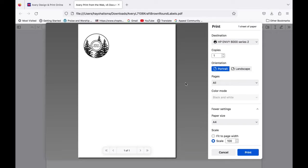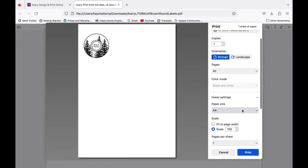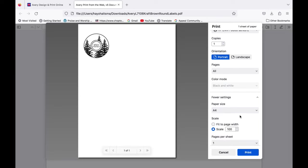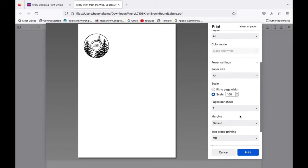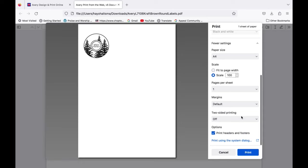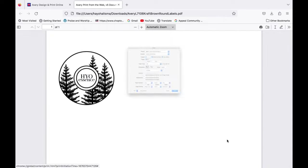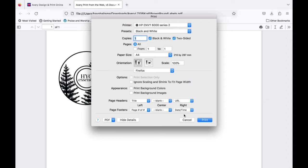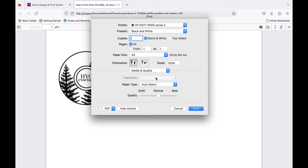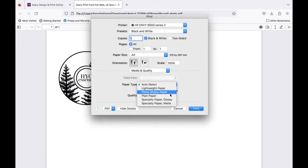Select A4 paper. Click on print using the system dialog link down the bottom. Select one-sided black and white. And A4 paper again. Click on media and quality. Select specialty paper matte and quality best.